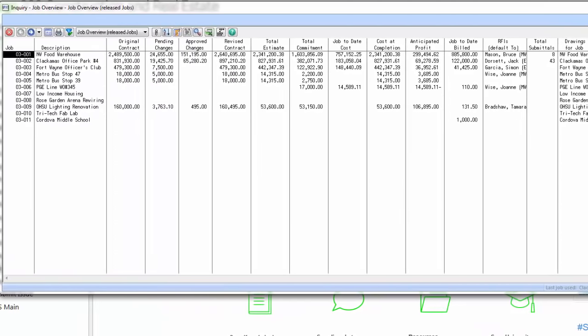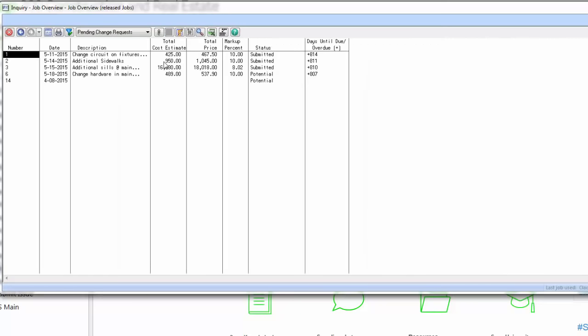What I like about the inquiries is their drill-down functionality. For example, if I want to know what makes up this $19,000 in pending change orders, all I have to do is double click. Now I can see it's change orders 1, 2, 3, 6, and 14. These are really overdue, so I should probably try and contact someone to get these collected.